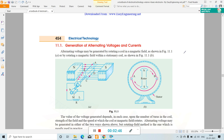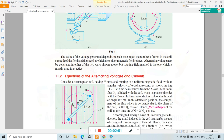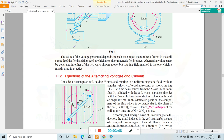The value of the voltage generated depends on: the number of turns in the coil, the strength of the field, and the speed at which the coil or magnetic field rotates. Alternating voltage may be generated in either of these two ways, but the rotating magnetic field method is the one which is mostly used.